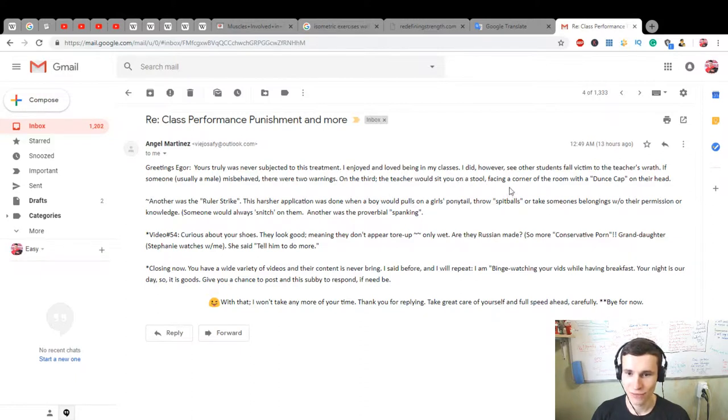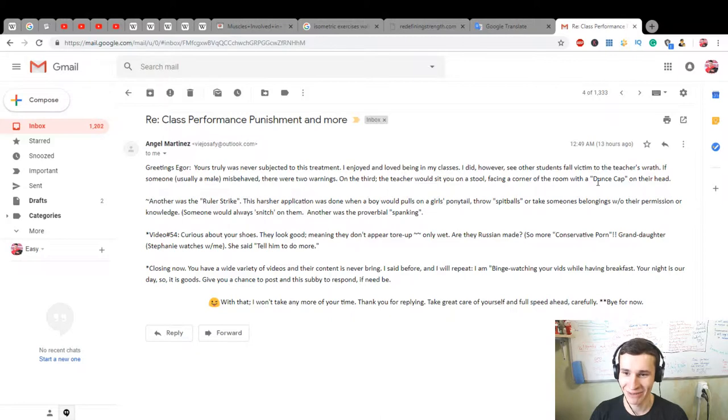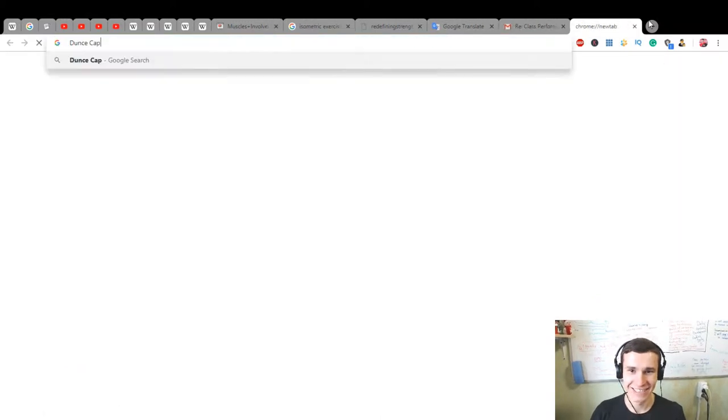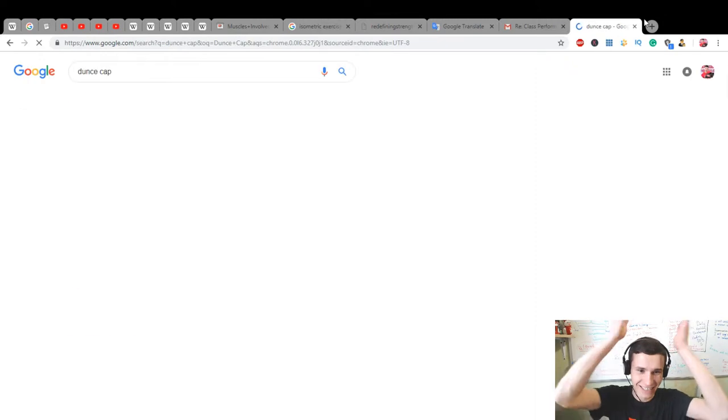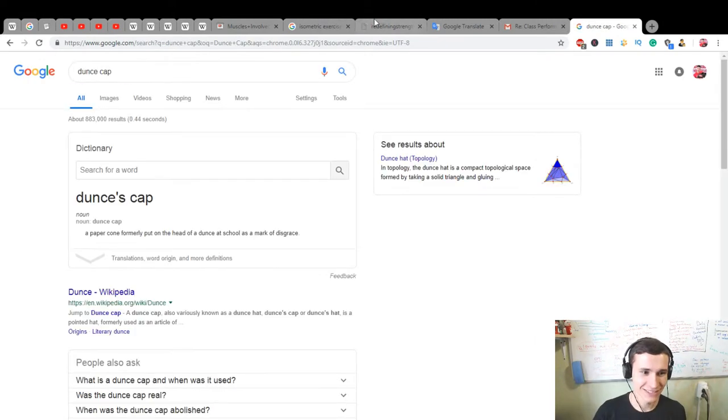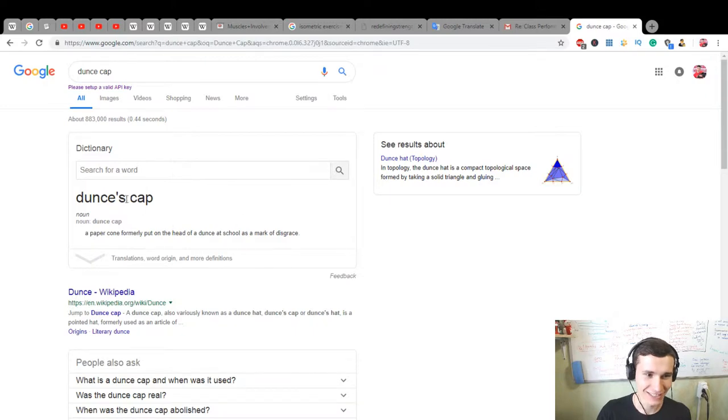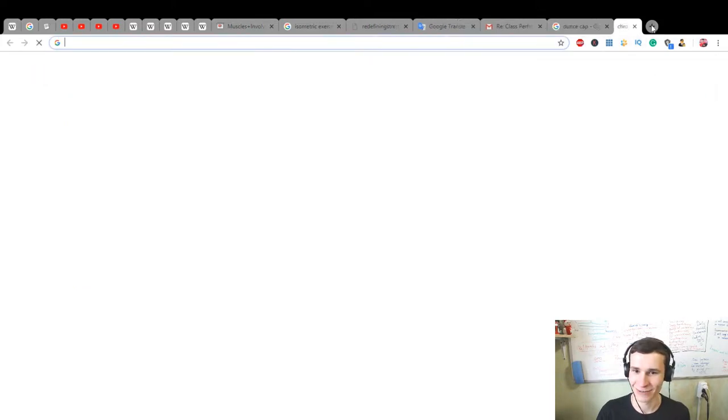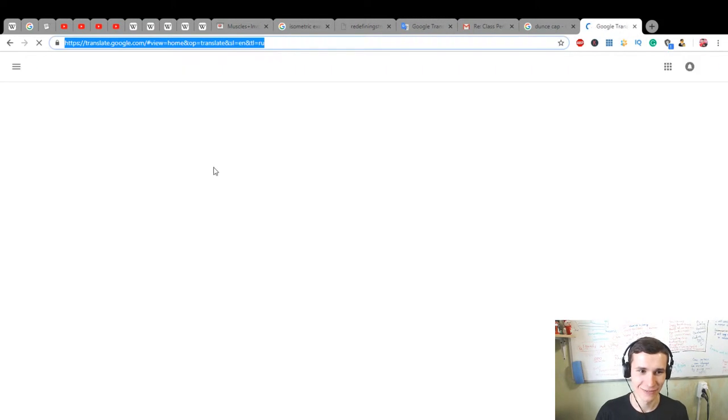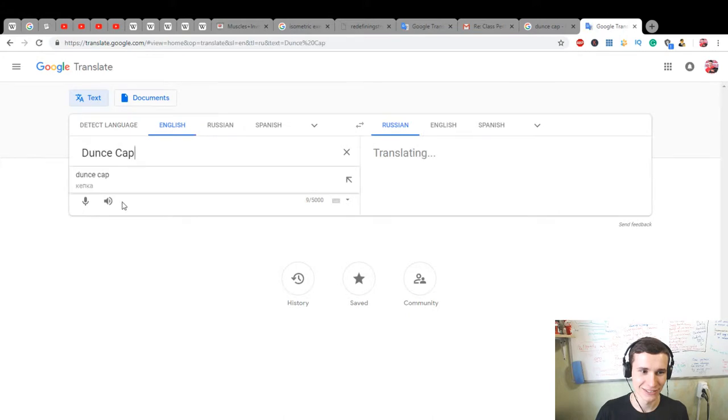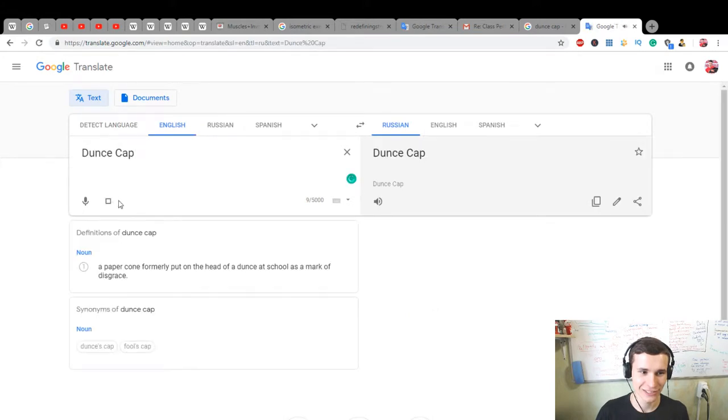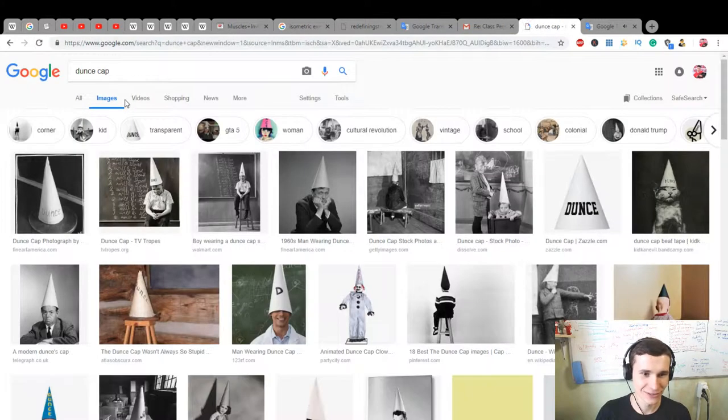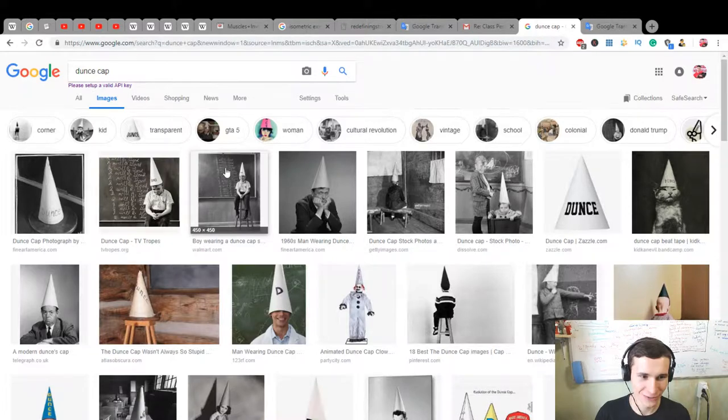And after that will be punishment on the third. The teacher would sit you on a stool facing the corner of the room with a dunce cap on their head. Really? It's like a donkey cap, a paper cone formerly put on the head. How to pronounce it correctly? One moment, let's open our Google Translation. Dunce cap.